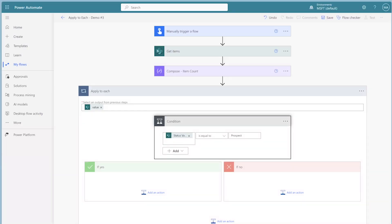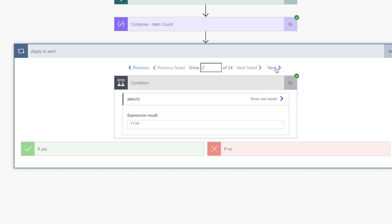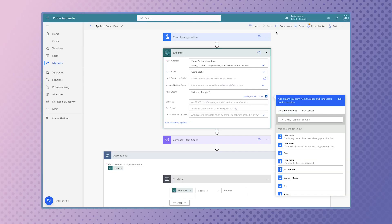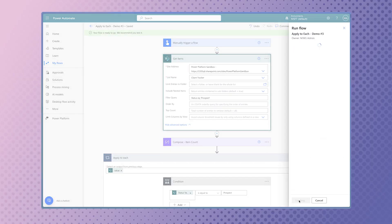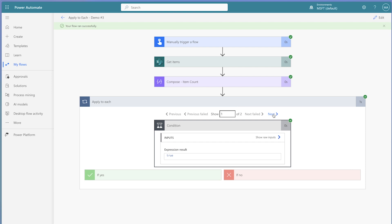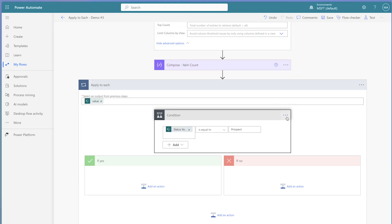It's always best practice to filter your array prior to looping through it with an apply to each action. In this flow, an apply to each and condition action is being used to loop through every item returned from the get items action. This is inefficient, as it has to loop through all 24 items returned to check each item's status. Instead, if we add a filter query to filter out items where the status is prospect, the apply to each action will only need to loop through two items. Since the filter query is already filtering out items that meet the condition, the condition action can be deleted.